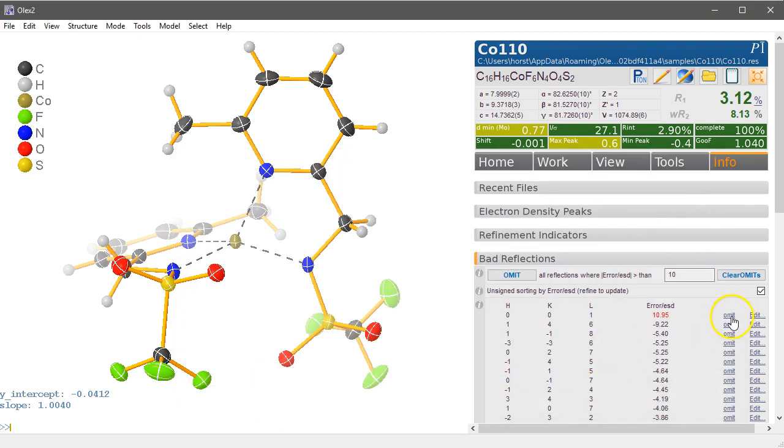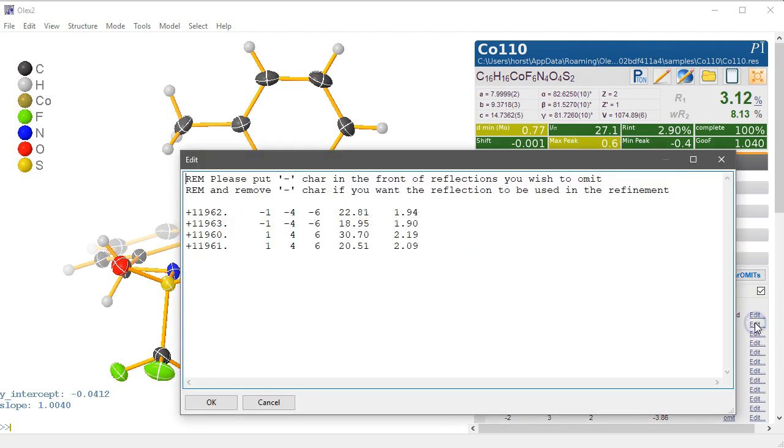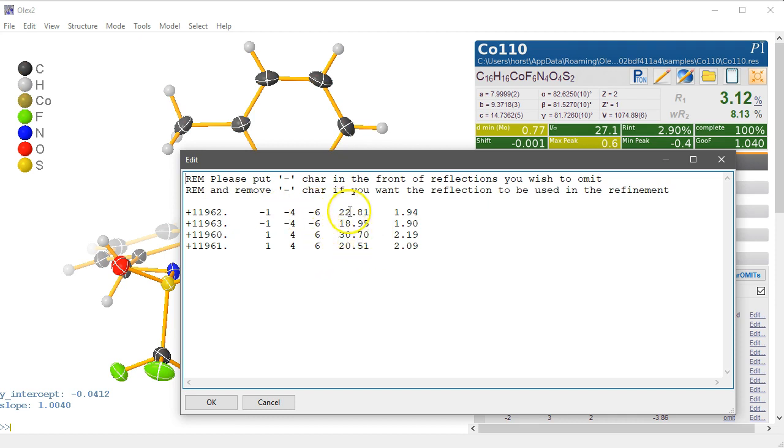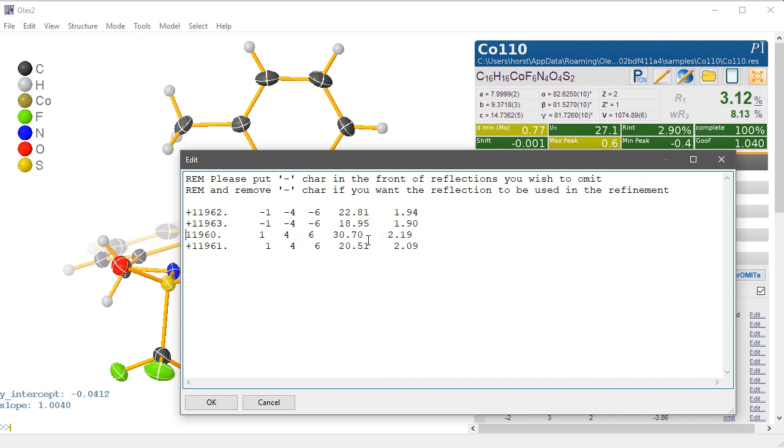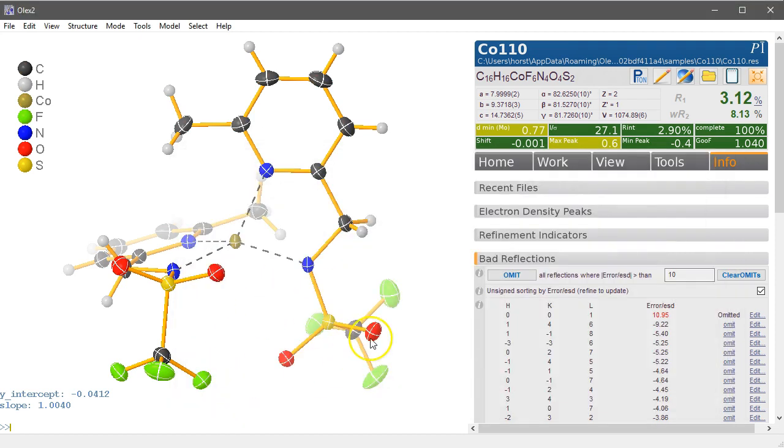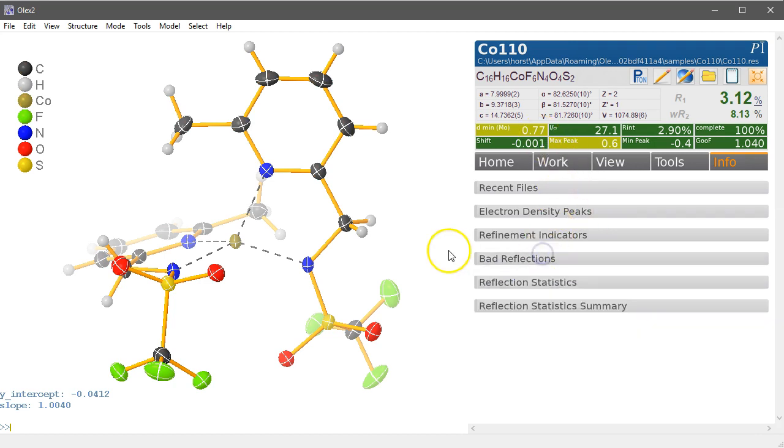For this one here we can see there are four equivalents, and one of them, the 30 here, that looks a bit bigger than the other ones. So 22, 23, 19, 30, 20. So this is probably the one we want to omit and we can turn this plus into a minus, and that doesn't omit all of this whole reflection, only this one occurrence.